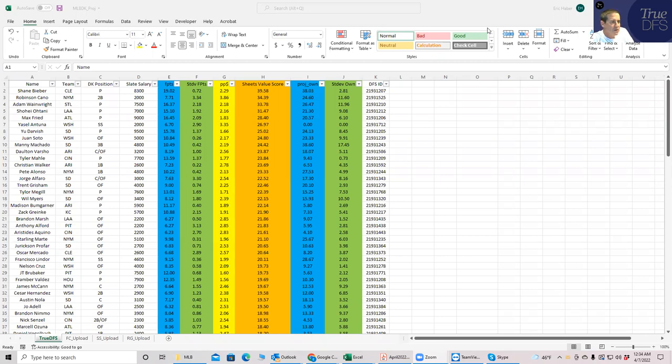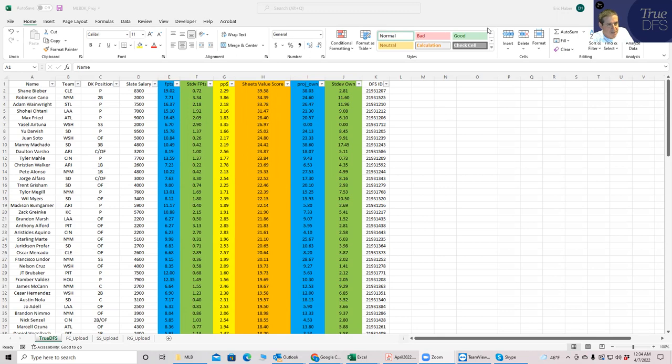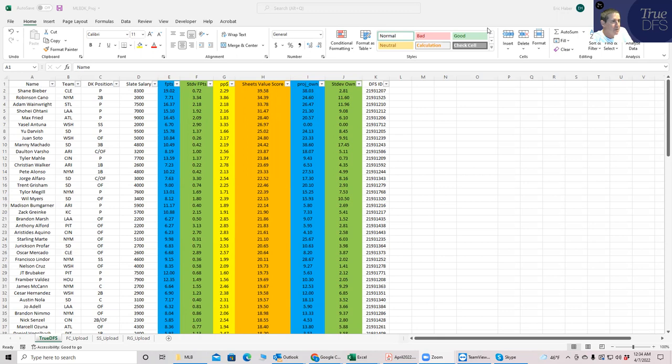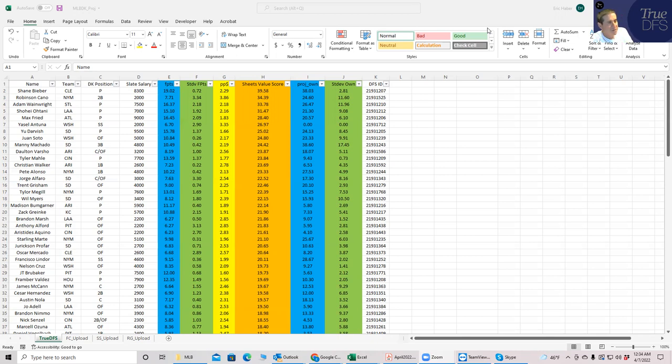Part one, this video is going to be how to make lineups yourself, and then part two, which is going to be in a separate video, is going to be how to use SaberSim or other optimizers to build lineups for you, which is an art in and of itself. But this video is going to be how to build lineups yourself using the tools and numbers and data available to you, and this is the way I would do it if I were hand-building, which I still do sometimes.